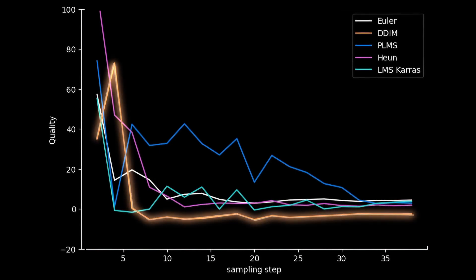At the same time, we can observe that it reaches fairly high quality at around 8 steps. In other words, increasing the number of steps for further quality improvement doesn't make much sense. Therefore, DDIM sampling steps 8 is the best value.